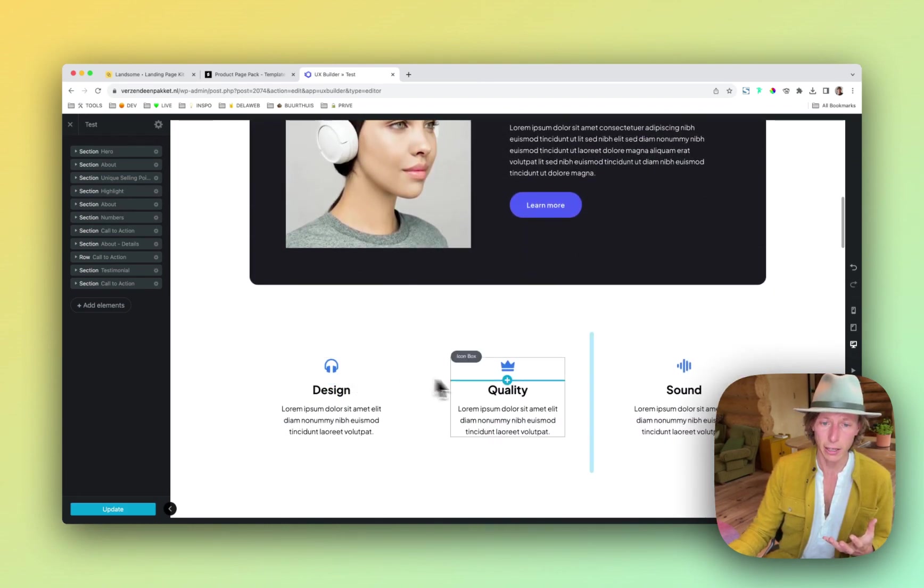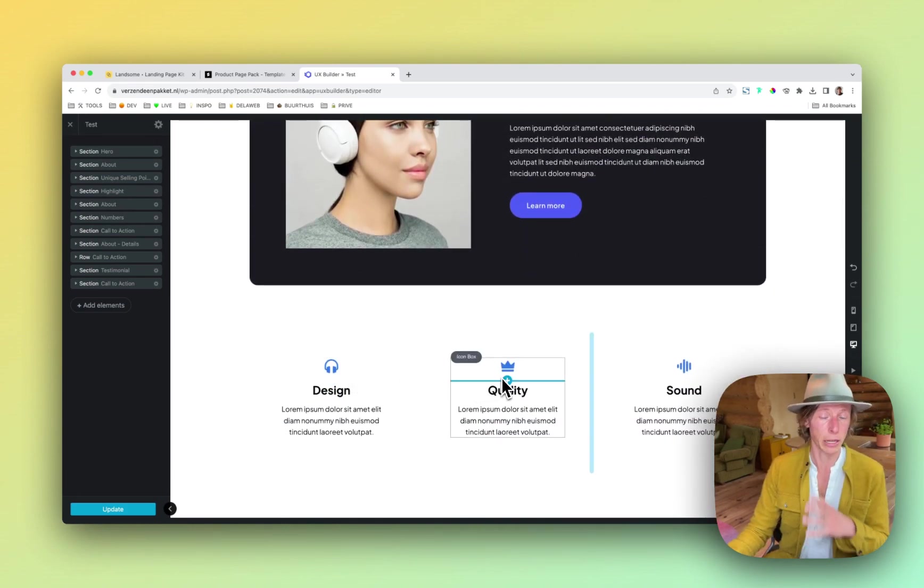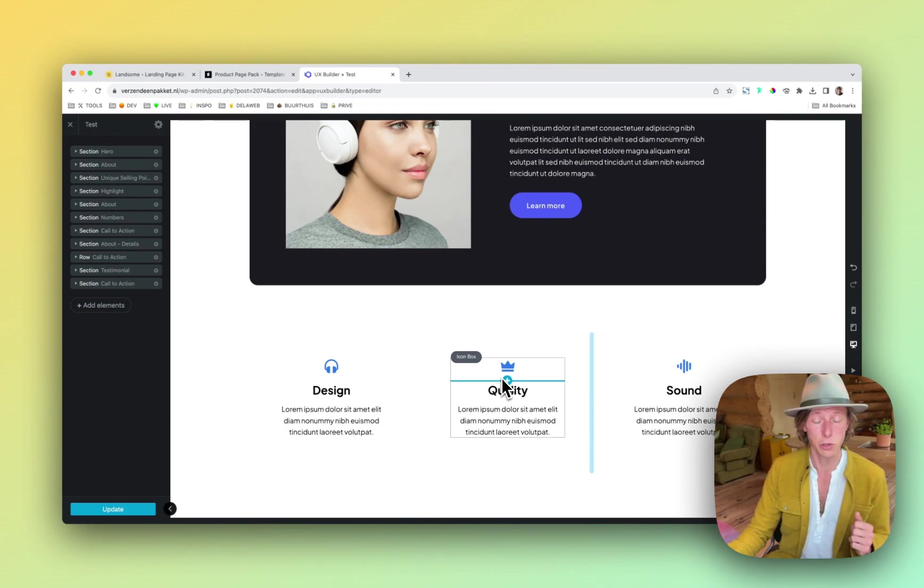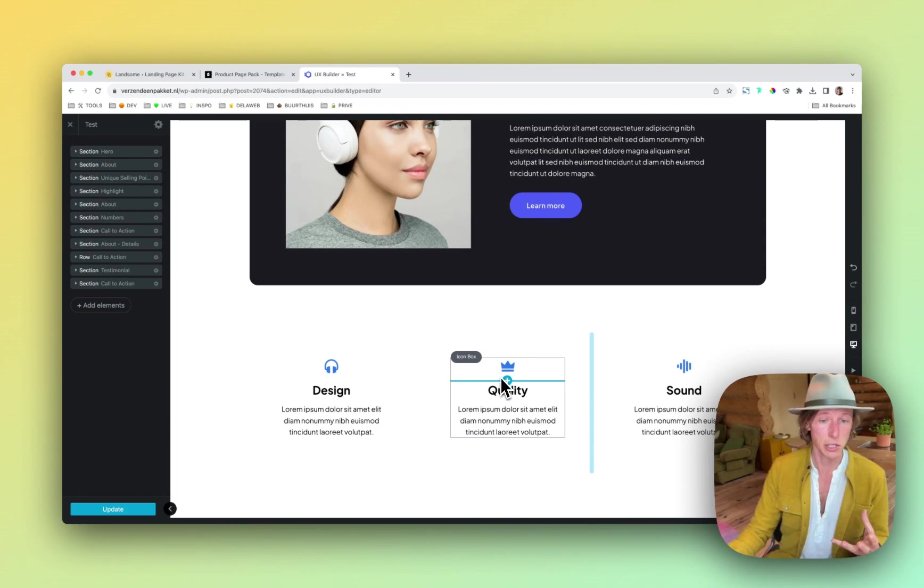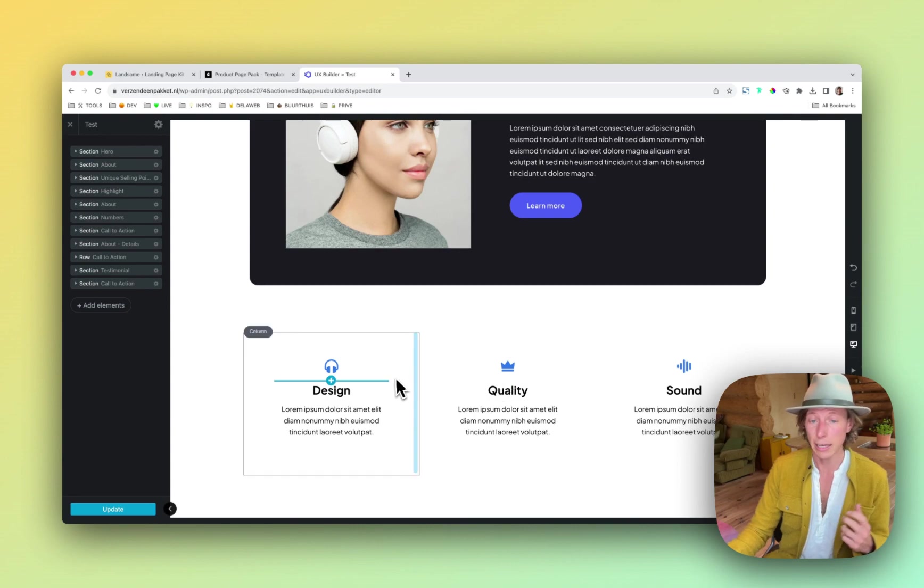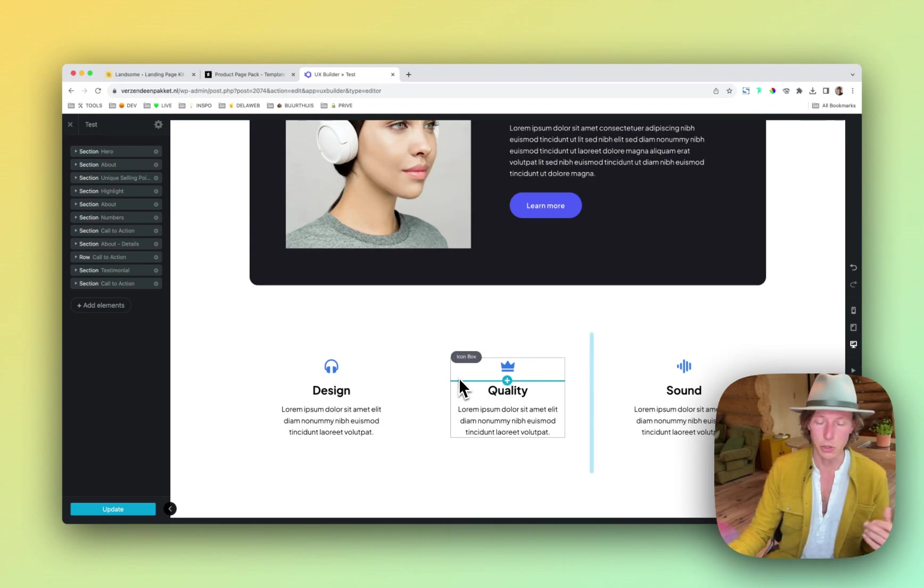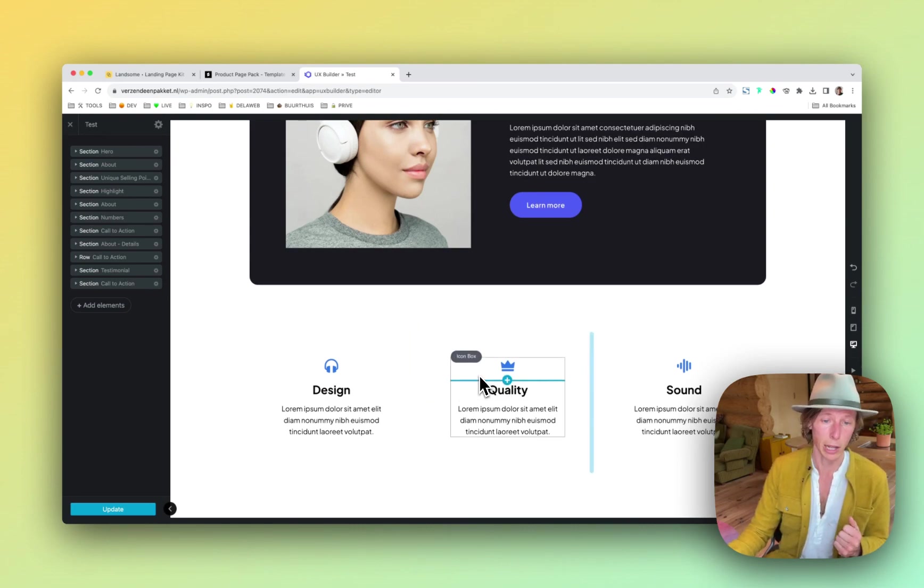The icons will be also available in a Figma file. So if you're familiar with Figma, you can use these icons. They're license-free and then you can change them to any kind of branding color you would like.